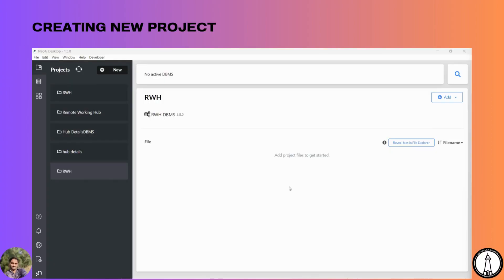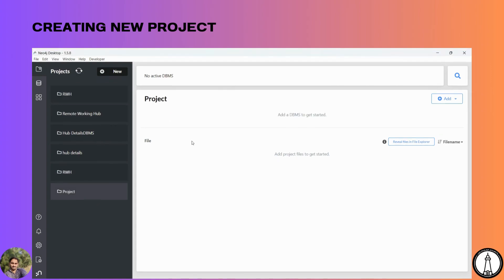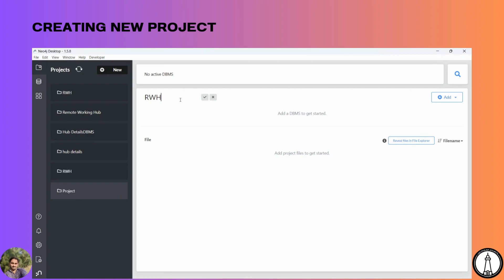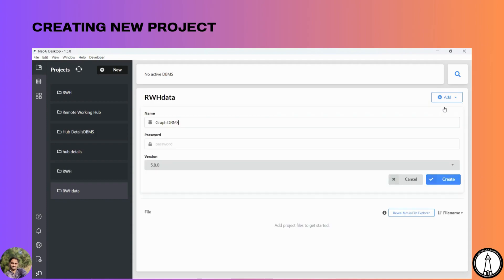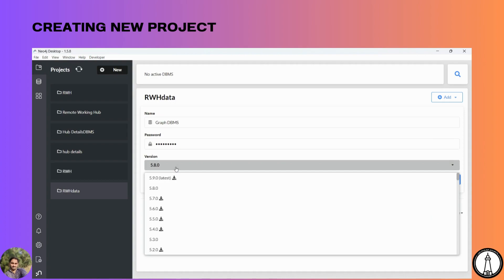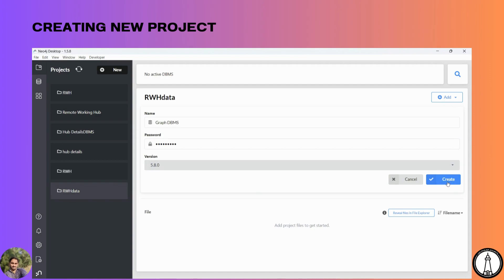Hello everyone, I'm Manoj Kumar. Today we will be discussing how to import a CSV file in Neo4j Browser and how to export your data into GraphML format. Let's create a new project here — all the projects will be in a project folder, so let's give it a name. Let's add the DBMS, selecting the version according to the project requirement. I'm using version 5.8, so let's create it.